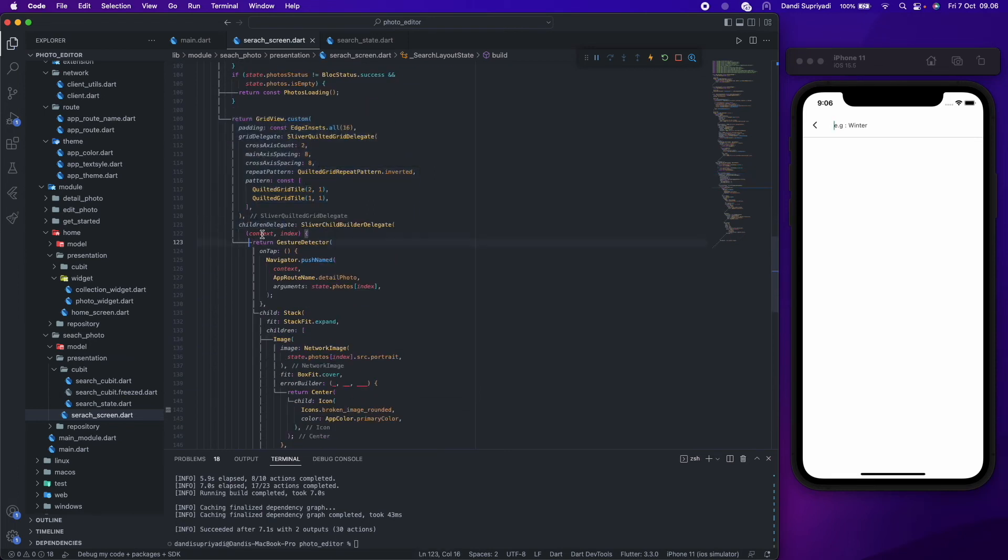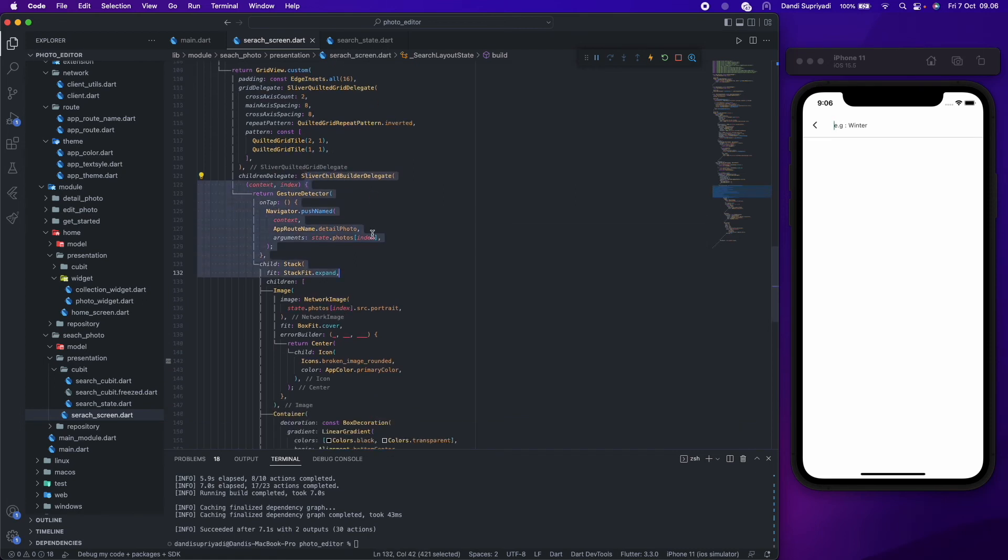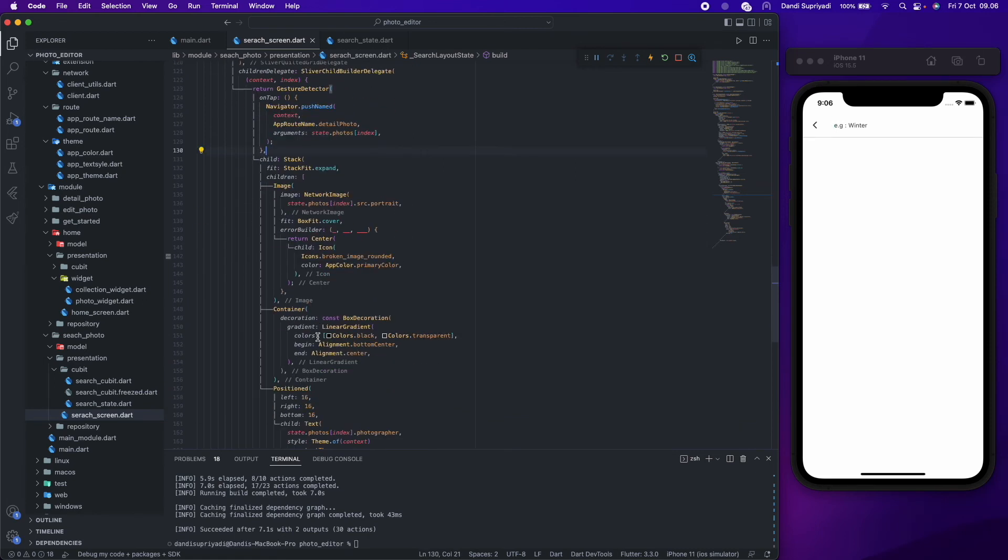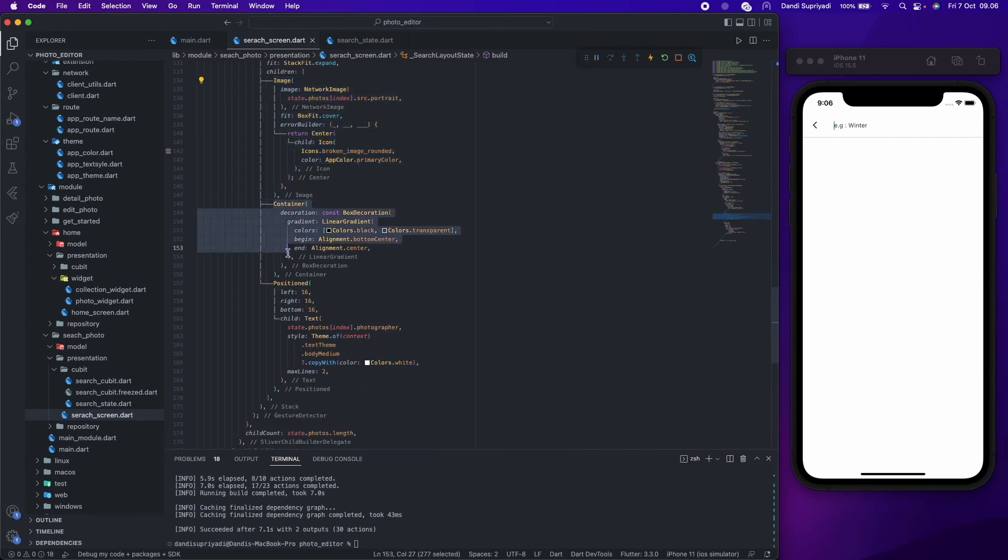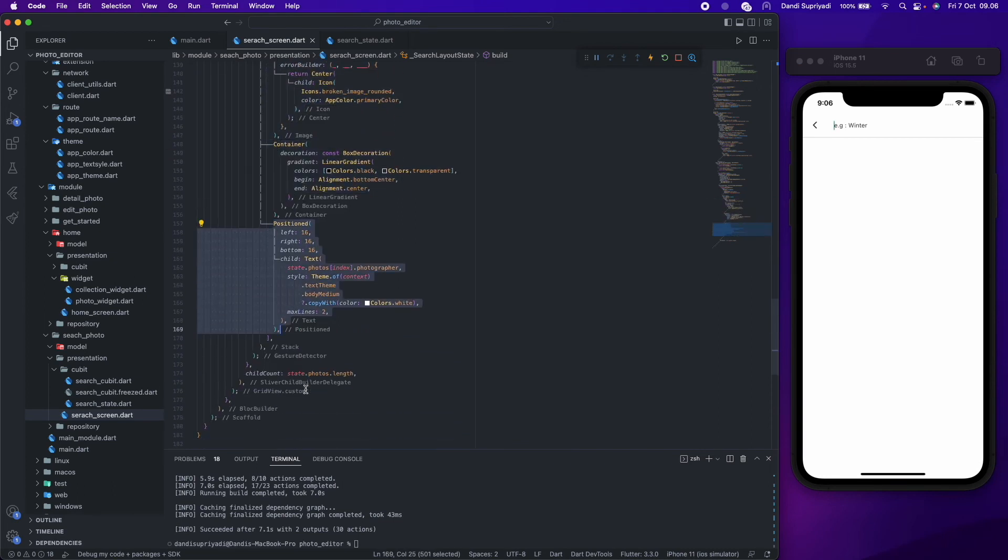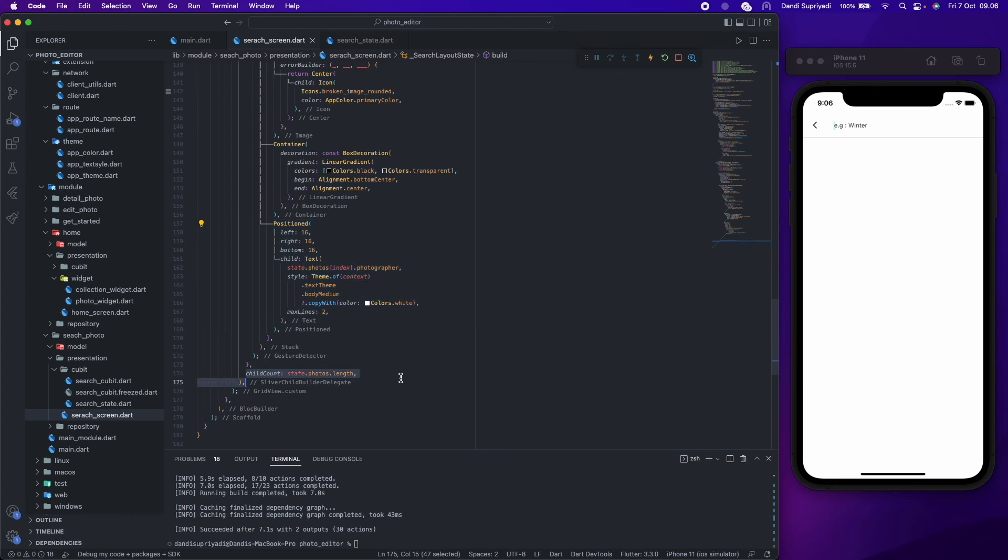For the success status, we will show photos in a grid with 2 to 1 aspect ratio and inverted pattern. Like in the home screen, it has an image, gradient, and text for photographer name.